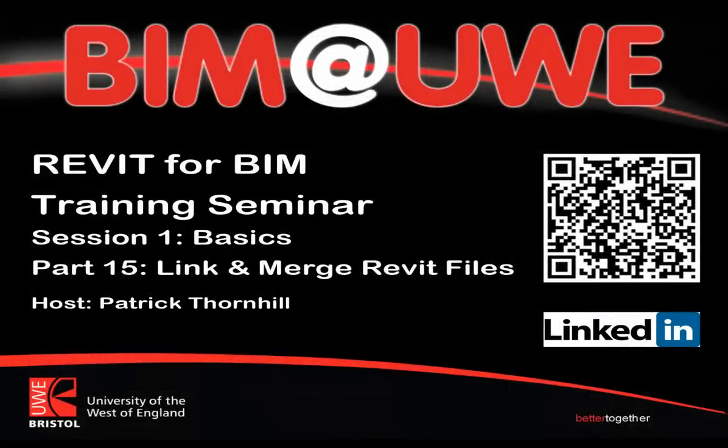Hi, welcome to Revit for BIM Training Seminar, Session 1, The Basics, Part 15, Linking and Merging Revit Files.